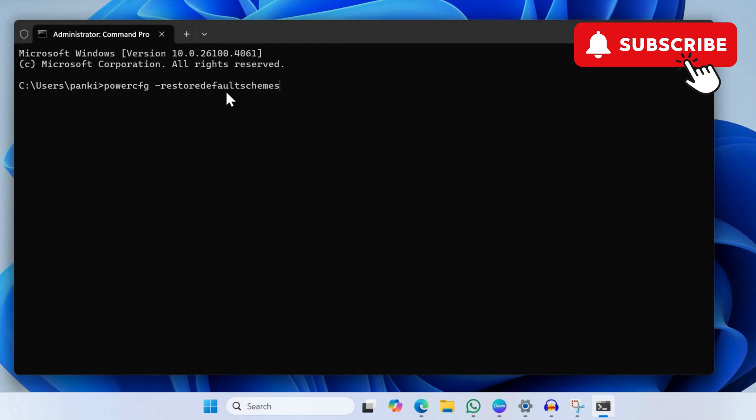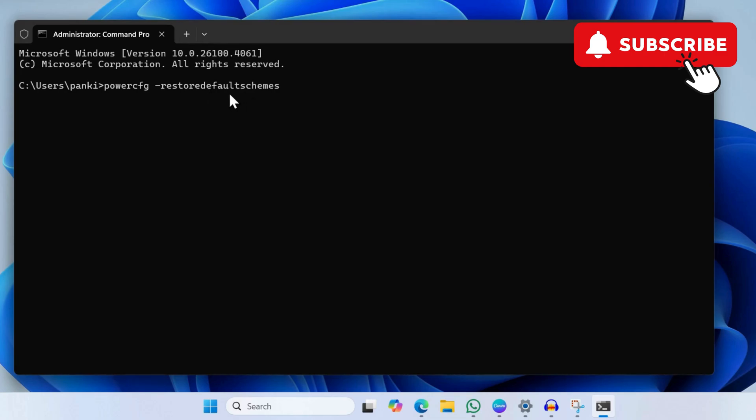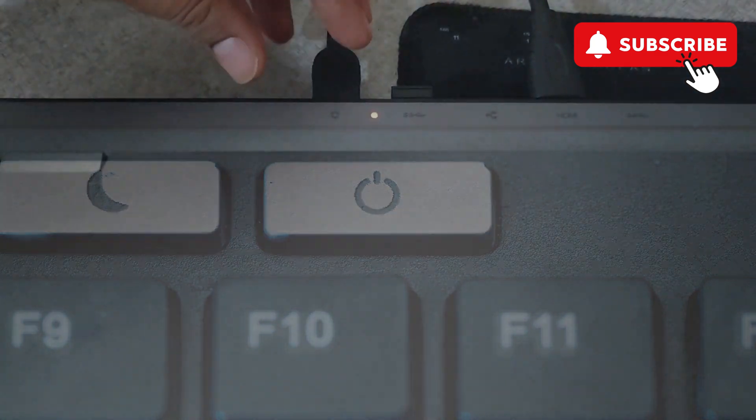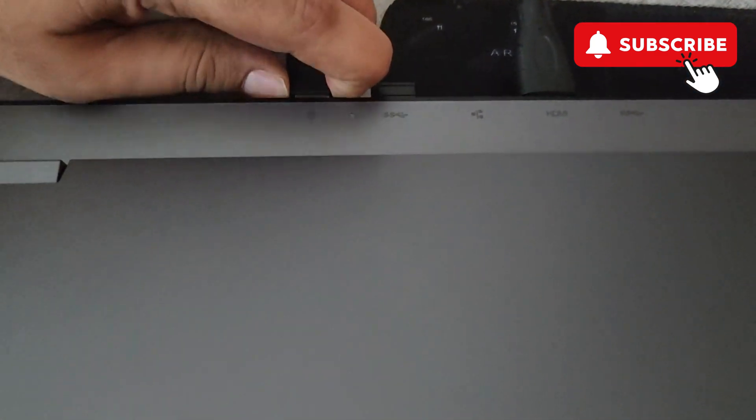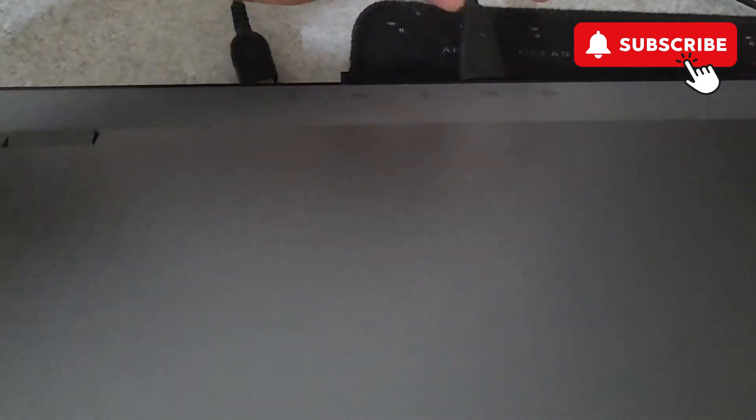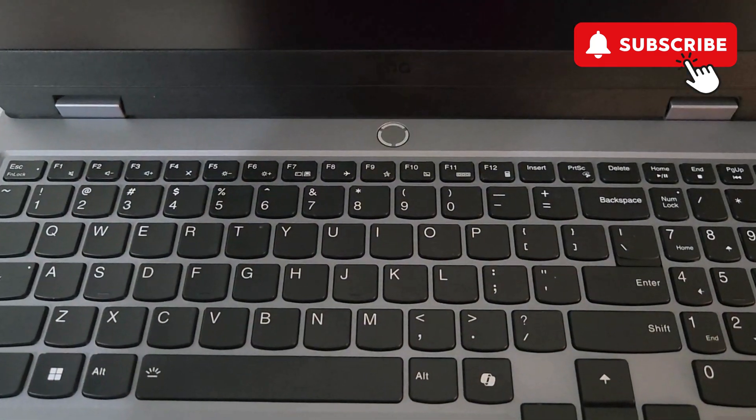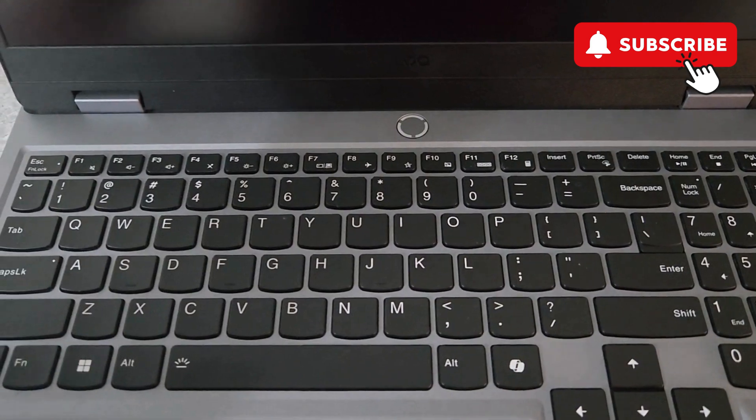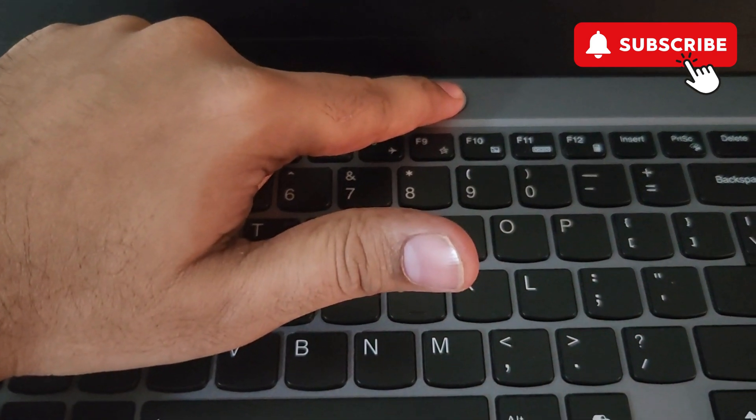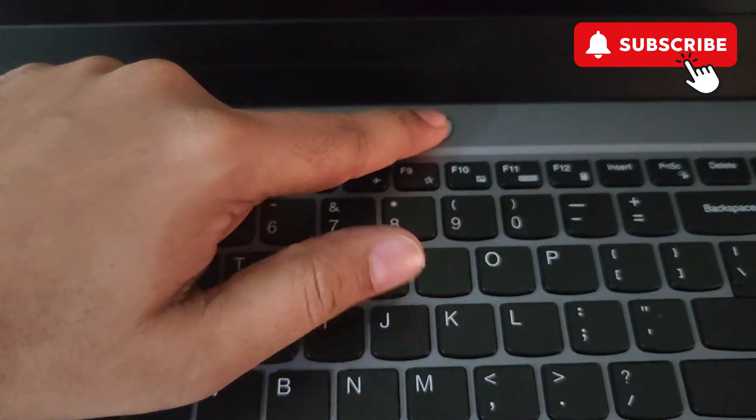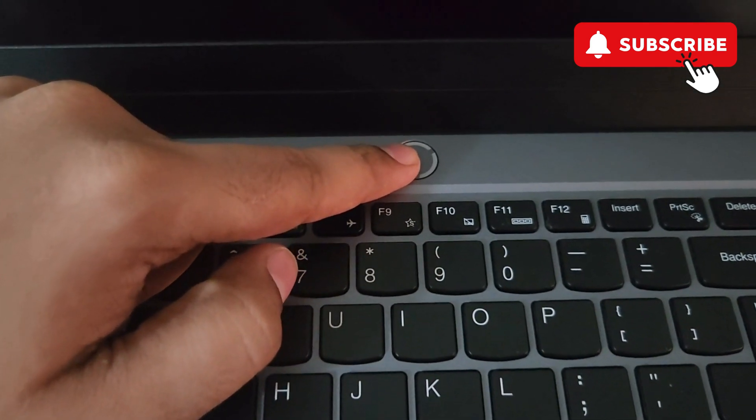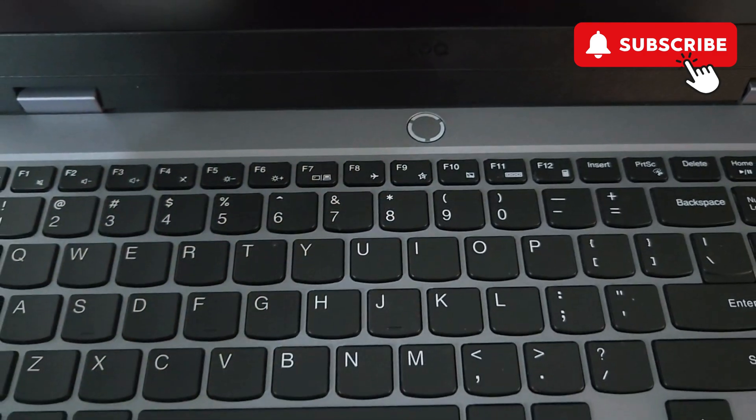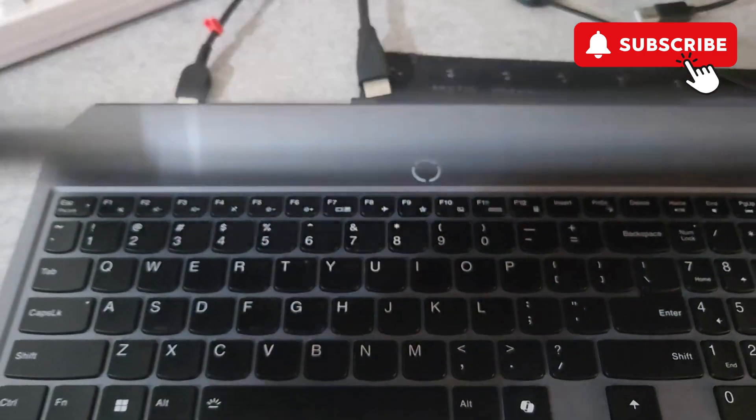If nothing else works, your last option is to turn off the laptop and disconnect the charger and all other accessories. After you have done that, press and hold the power button for 40 seconds. This will drain any additional power that may be causing the problem.